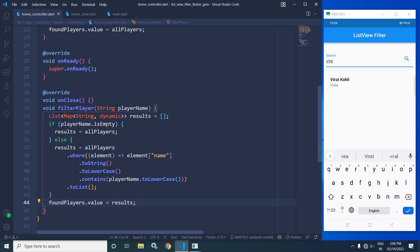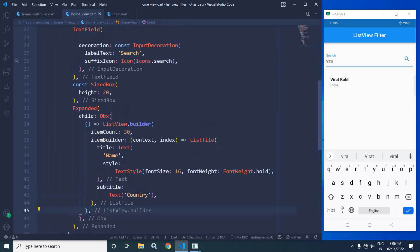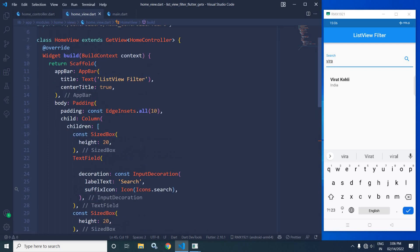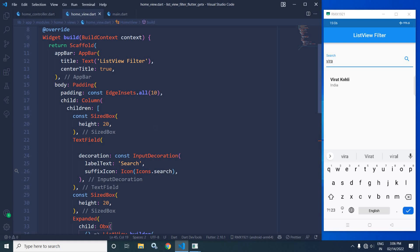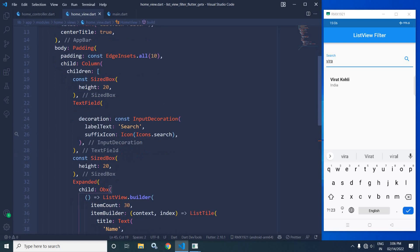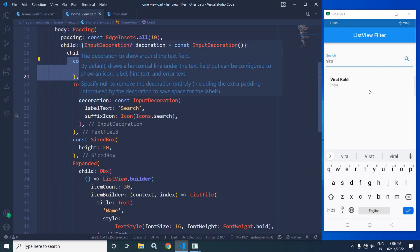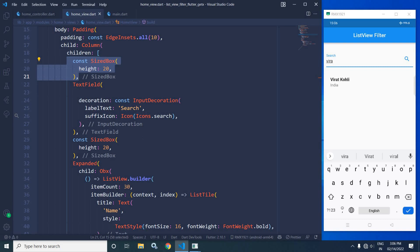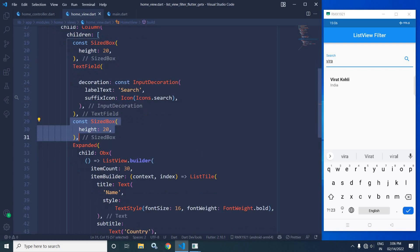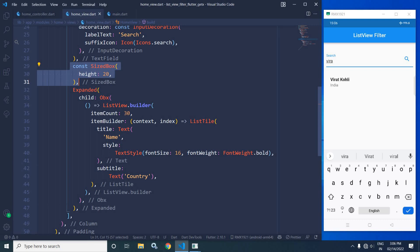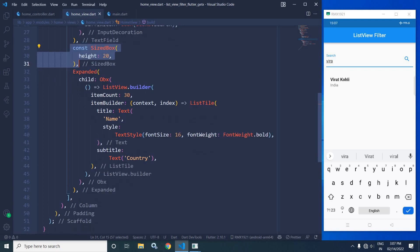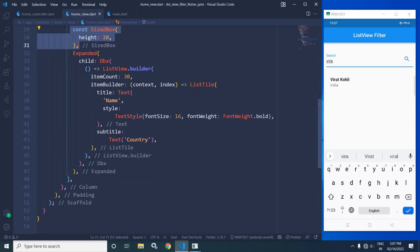Now let me move to the HomeView. In the body I have taken a Padding widget with padding of 10 from all sides. As a child I have taken a Column widget. In the children I have a SizedBox, then a TextField, then another SizedBox, and inside an Expanded widget I have an Obx widget. Inside the Obx I have a ListView, with the item count set to 30. In the item builder I have a ListTile, and in the title property I display the name text, and in the subtitle the country text.